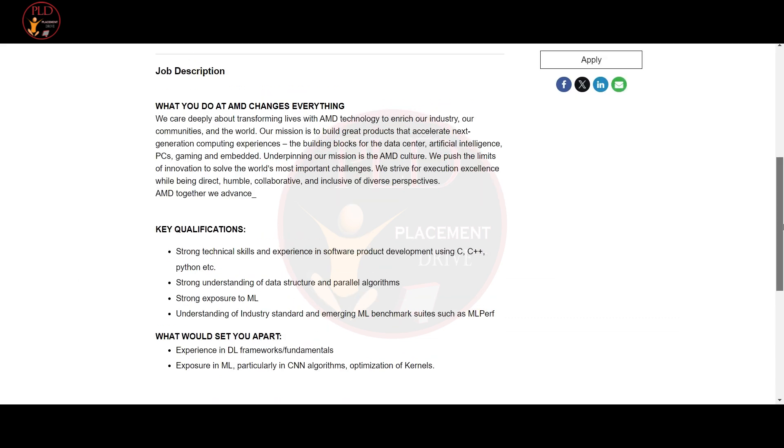AMD is offering a co-op intern position where you can contribute to transforming lives with AMD technology. Here's what that role entails. You should have strong technical skills and experience in software product development.